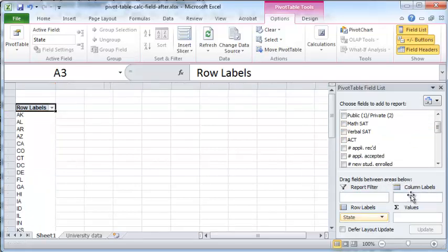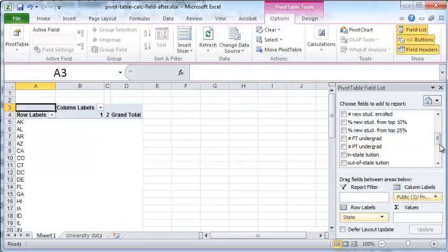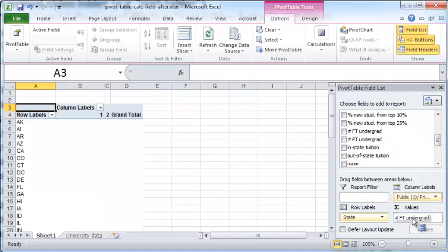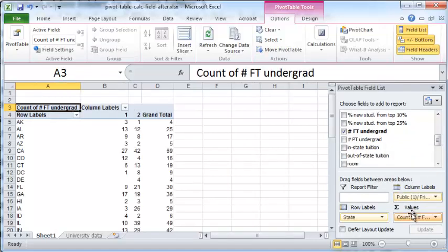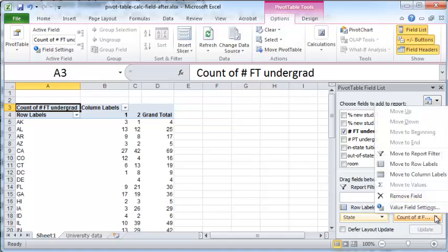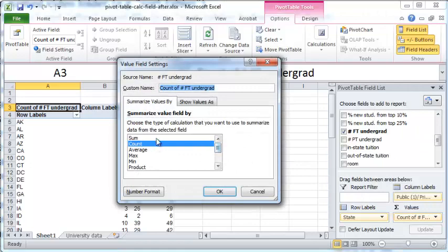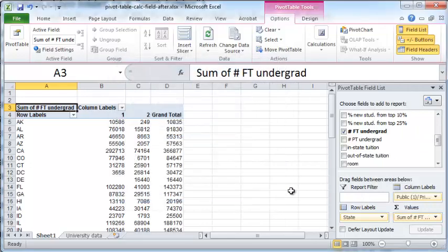We will then select full-time undergraduate students as values here, and we will need to modify this from count to sum. Count refers to the number of universities, whereas sum refers to the total number of full-time students enrolled. So click on this button here and value field settings and choose sum and OK.